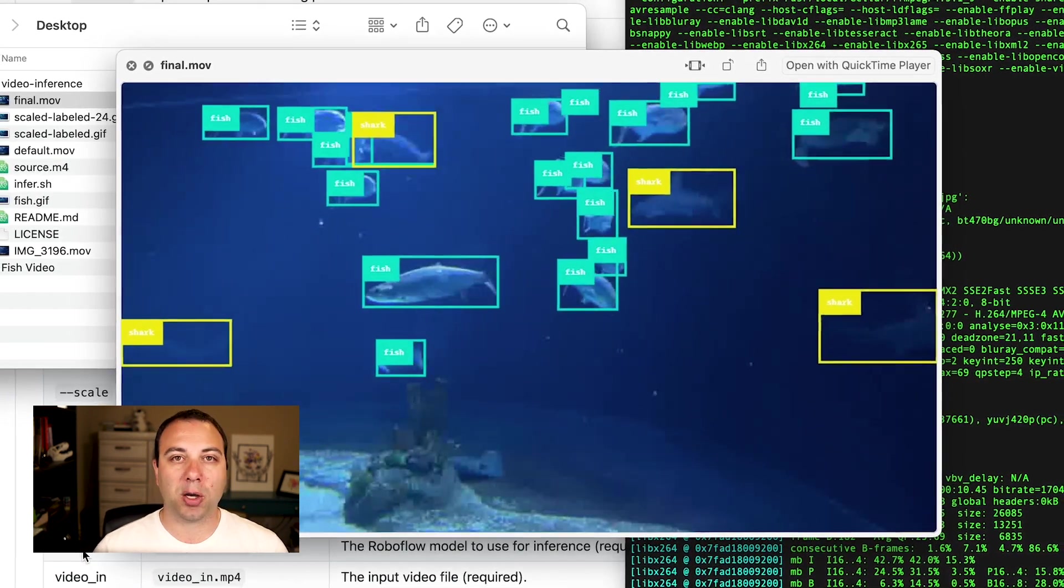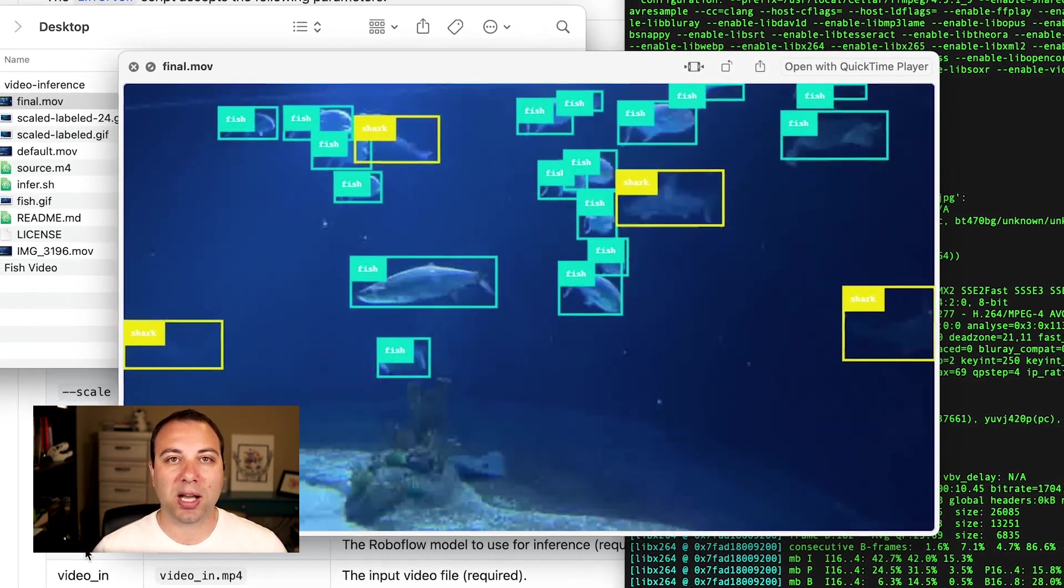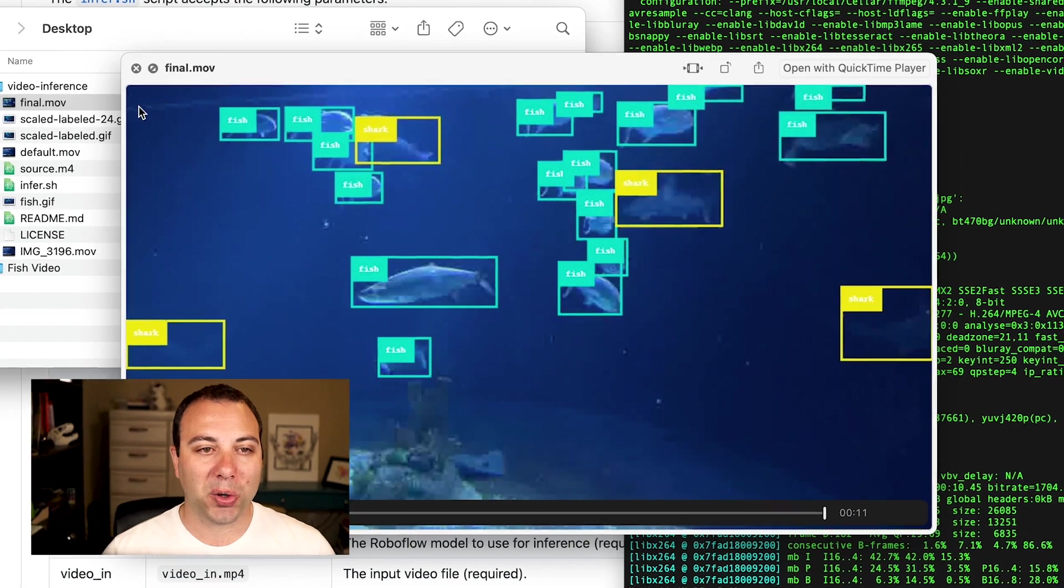So hopefully this helps you visualize the output of your computer vision models. We'd love to help you do that with Roboflow. If you have any comments or questions, feel free to leave them below in the comments. And don't forget to subscribe for more cool computer vision content. We've got some cool features coming down the pipeline that I can't wait to share with you. So have a great one.